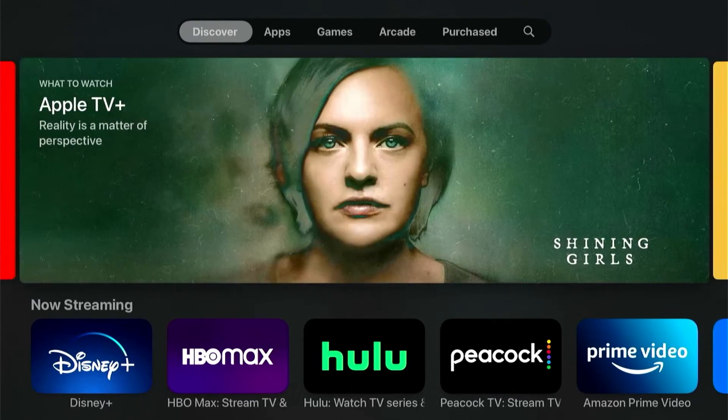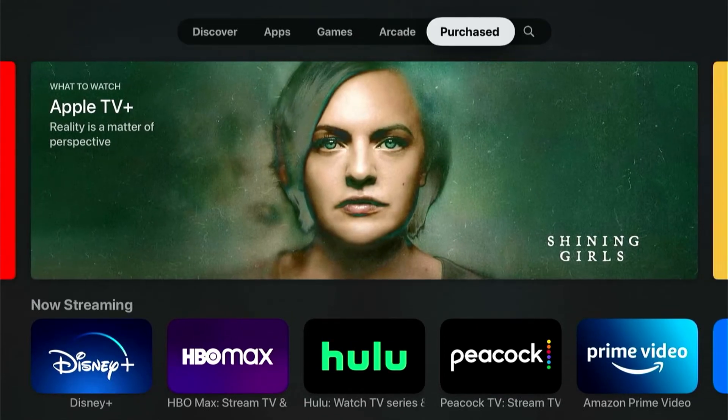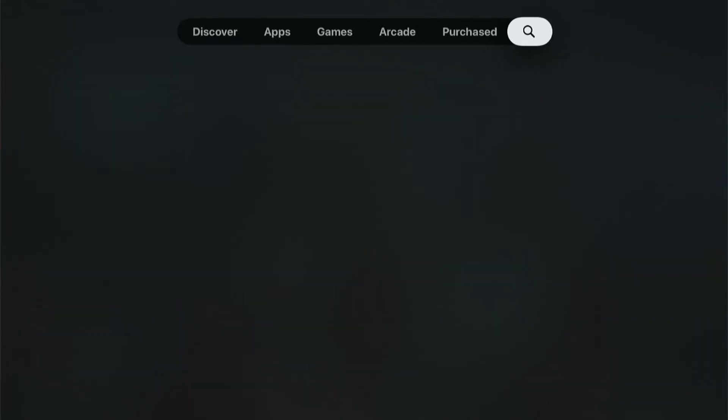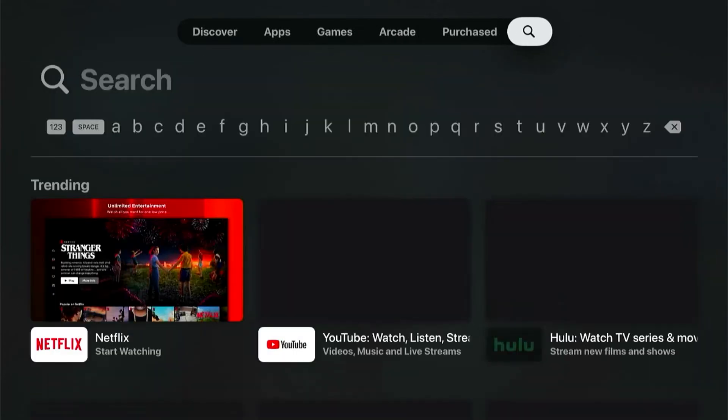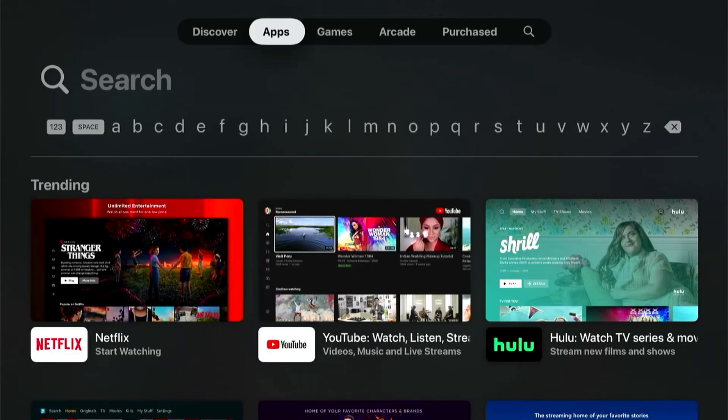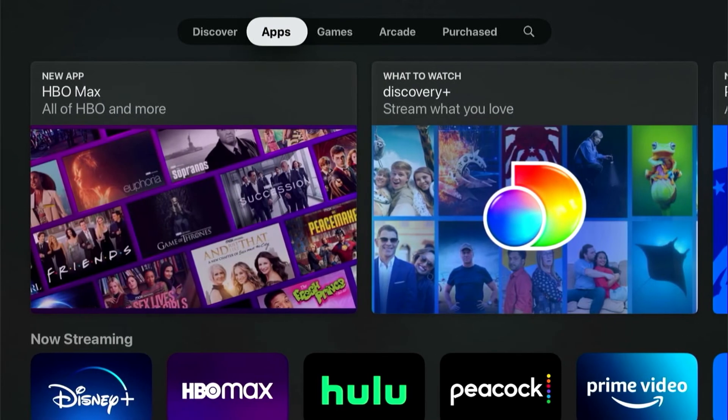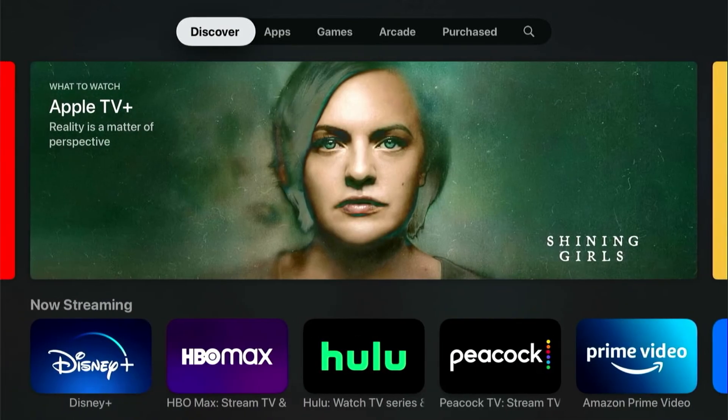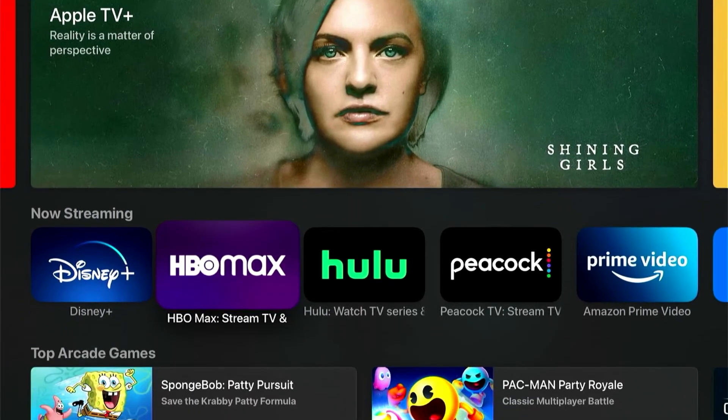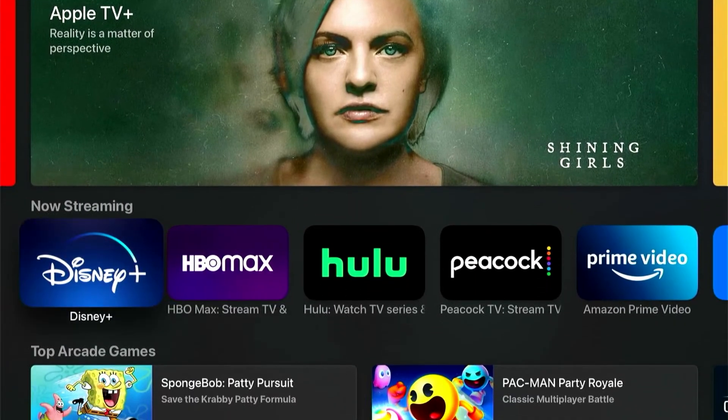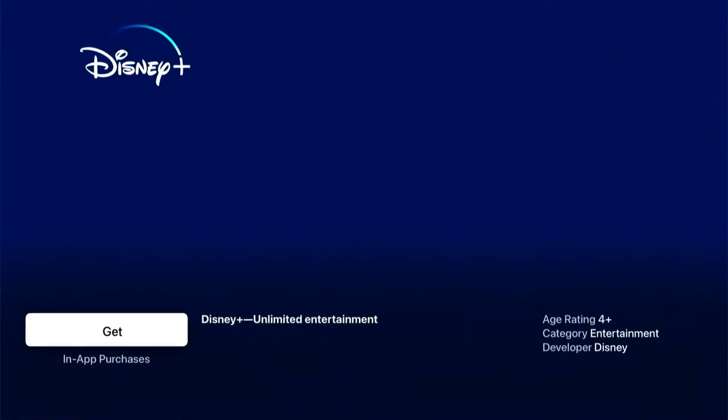Or I can go up here to the top, and I can search for a specific app if I need to. In this case, let's say I want Disney Plus. So I'm going to go over here to Disney Plus. I'm going to tap.